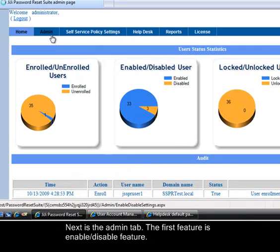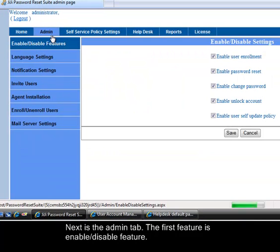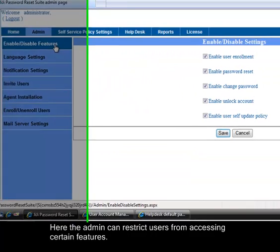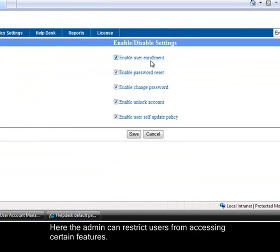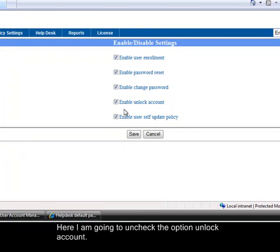Next is the admin tab. The first feature is enable disable feature. Here the admin can restrict users from accessing certain features. Here I am going to uncheck the option unlock account.